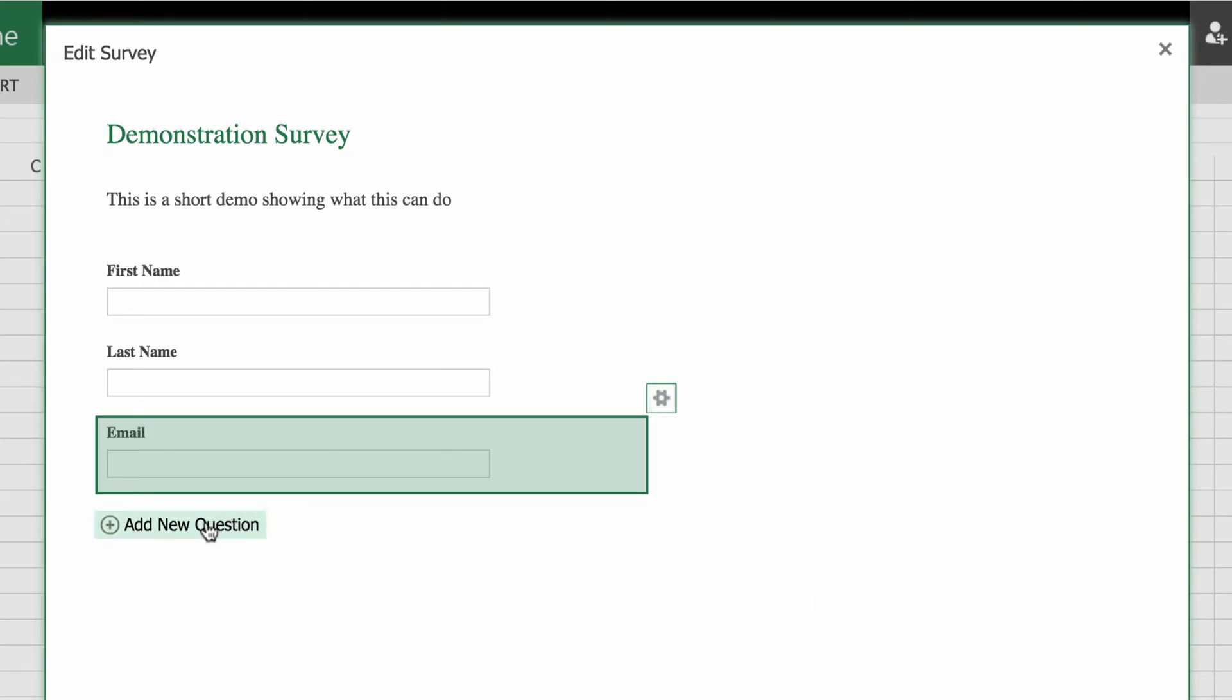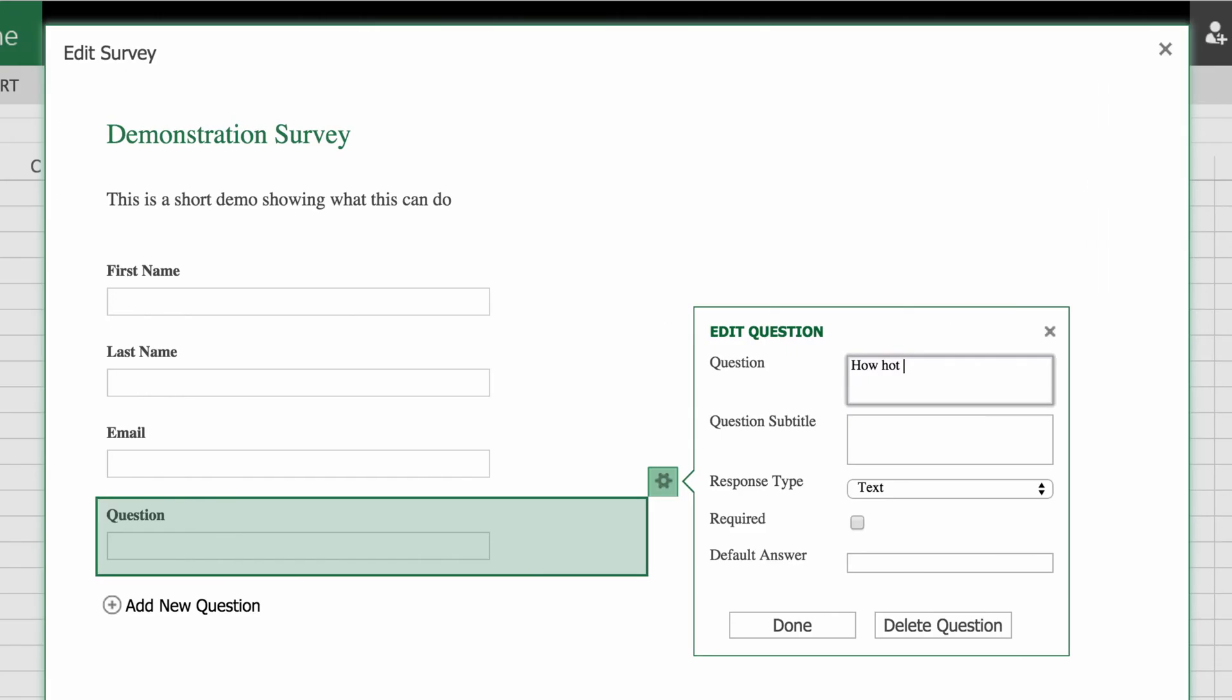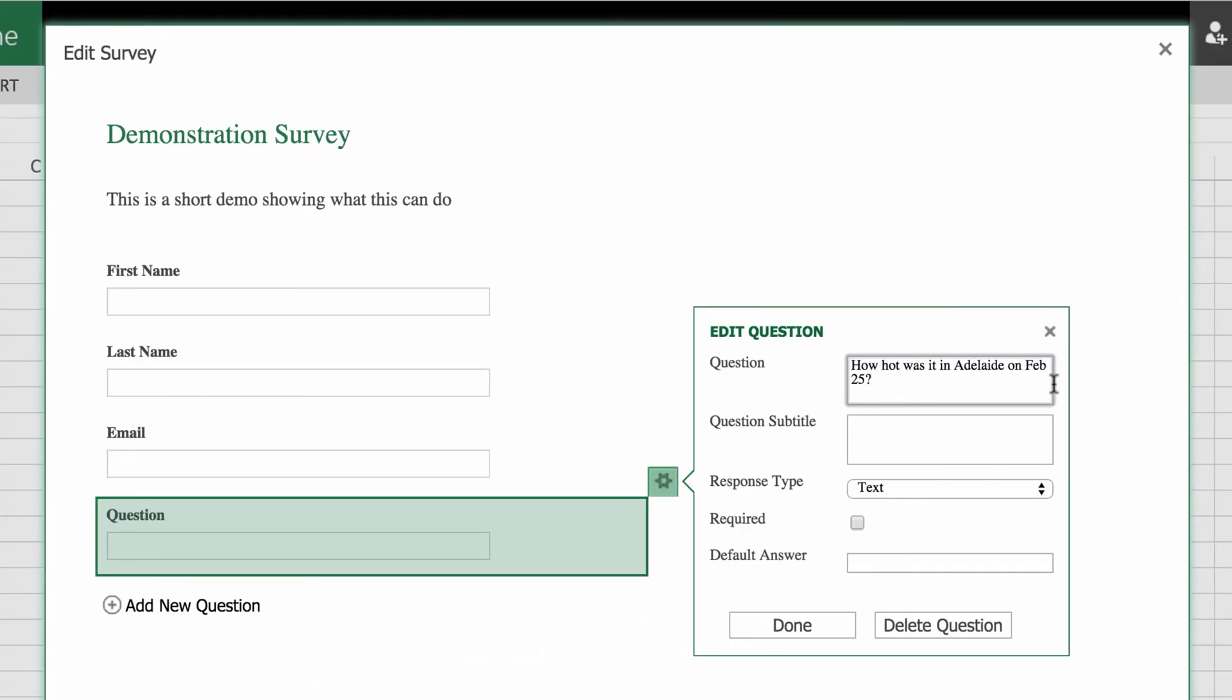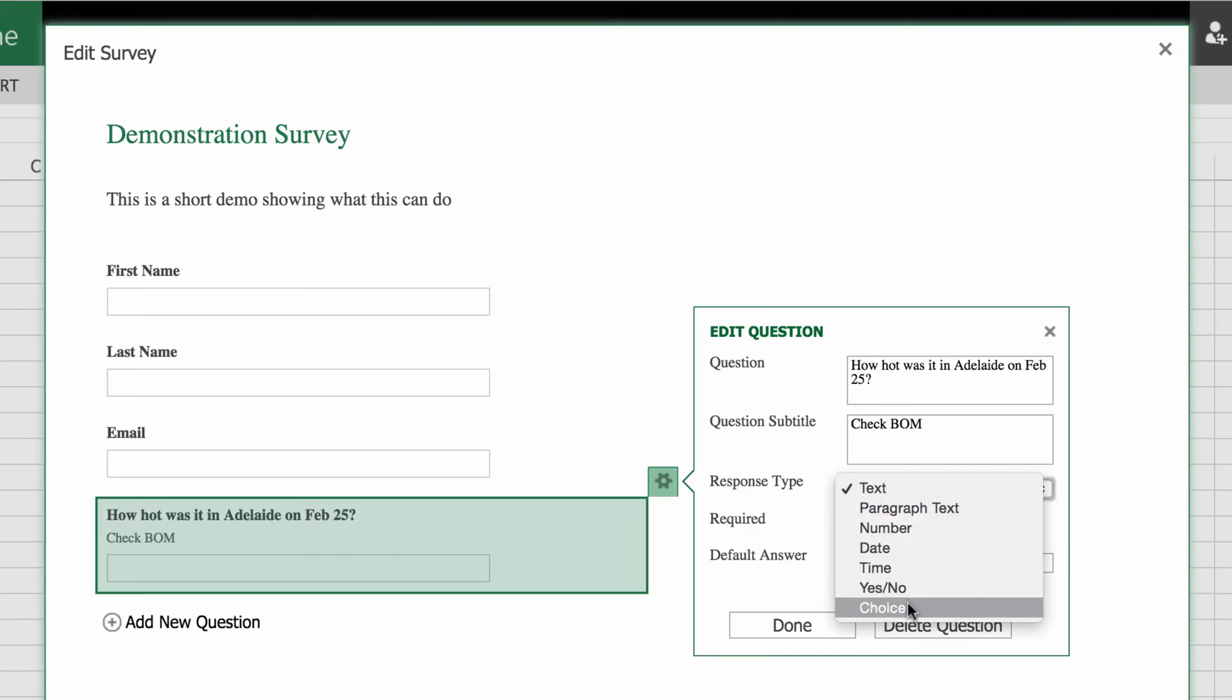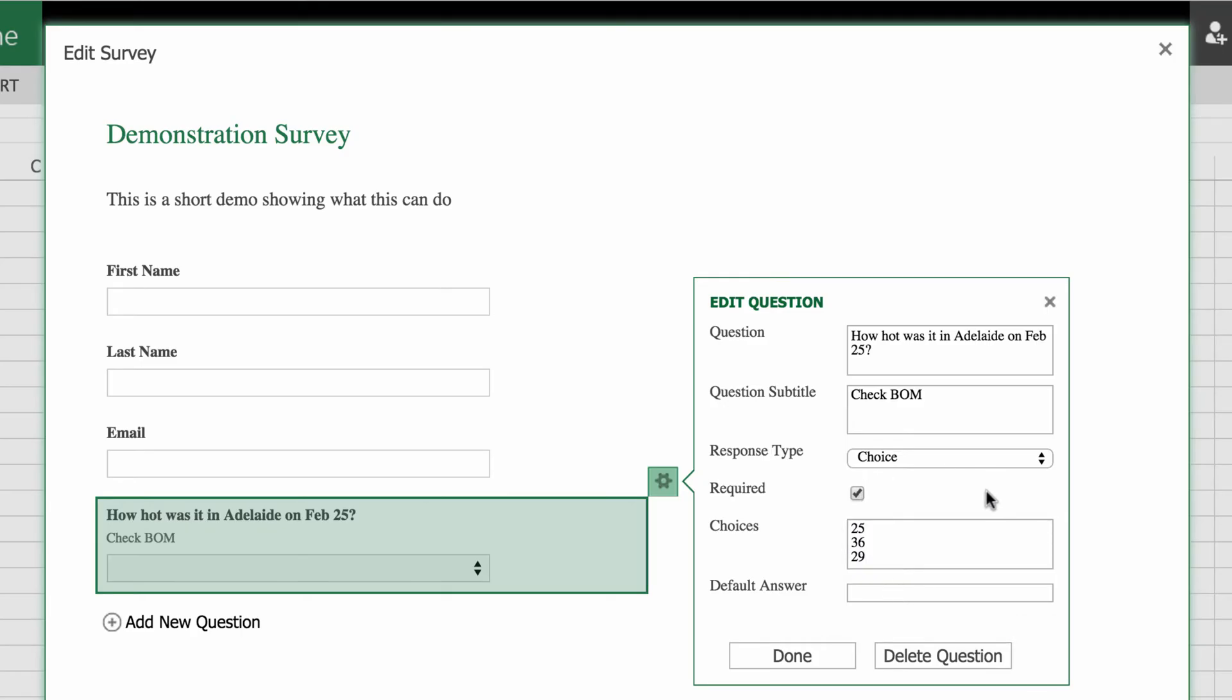Now I now want to ask something that's got a multiple choice question. So I'm just going to say how hot was it today. So I can put how hot was it in Adelaide in February 25. And my question subtitle is going to be giving them a bit of a hint. I'm going to say check Bureau of Meteorology. And I'm going to put some choices. So as you can see it comes up with three choices. So I'm just going to go 25. Do an enter or a return. 36. And then 29. And if you put down a default answer here, it will put that answer automatically if someone doesn't fill in the form for you or doesn't fill in this part. So I want to go, yeah, that's okay. That's done.